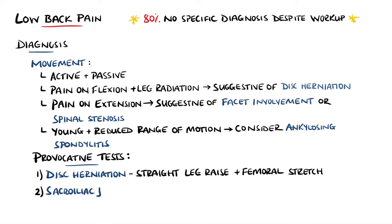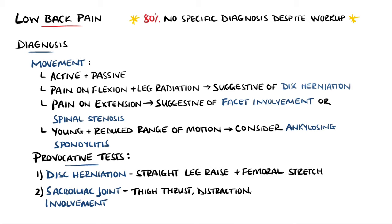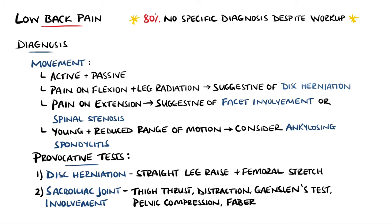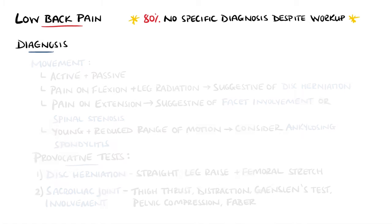The sacroiliac joint can also be assessed with provocative movements. If three or more are positive, then it is considered that the sacroiliac joint is the likely cause. These include the thigh thrust test, distraction test, Gaenslen's test, pelvic compression, or FABER tests.